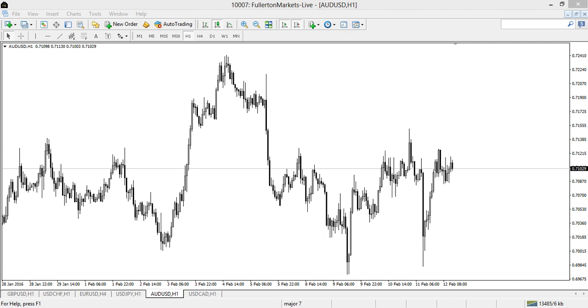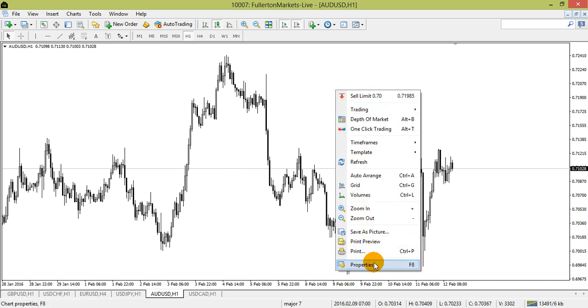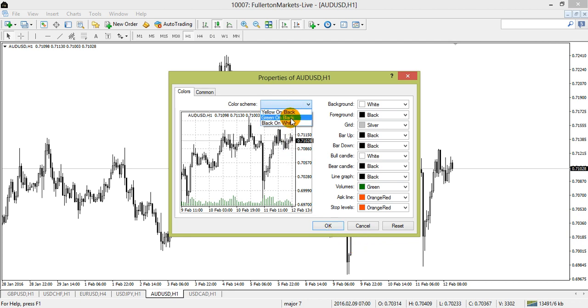Customizing MT4. The MT4 is highly customizable, where the trading platform can be customized to suit each individual's trading preferences. One of which is the layout of the platform, which you can change by right-clicking onto the main chart window, followed by the properties icon or F8. Here you can select the color scheme of the chart you wish to display.